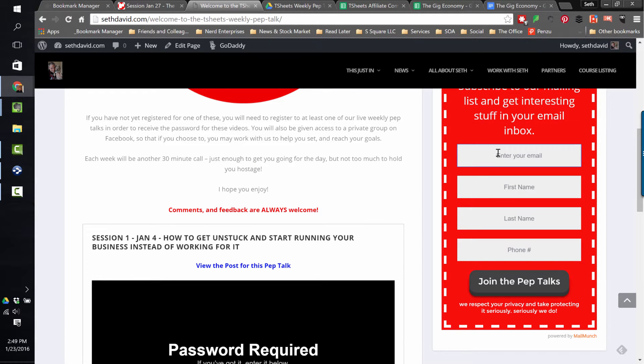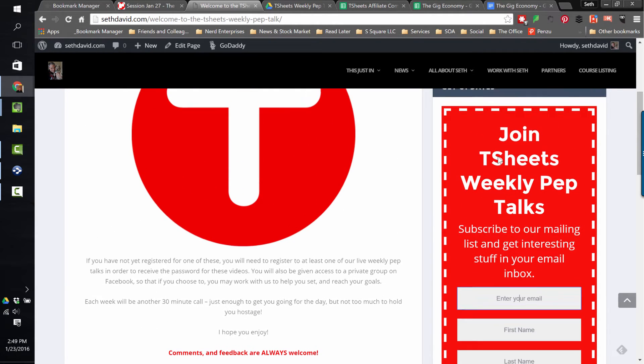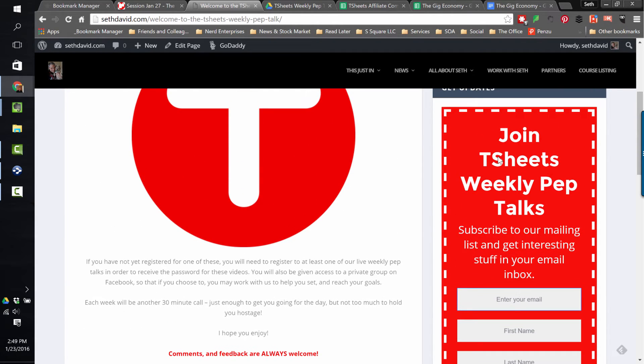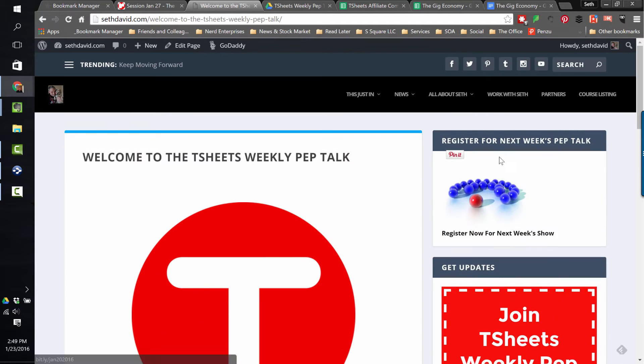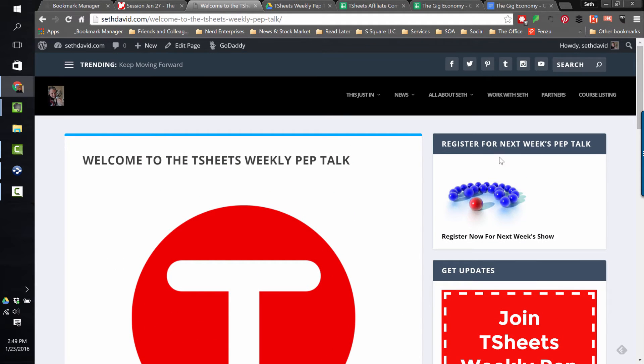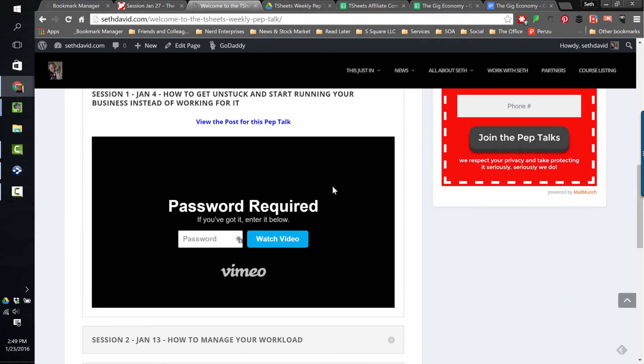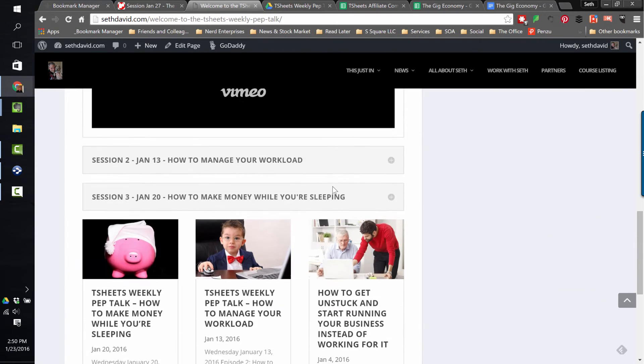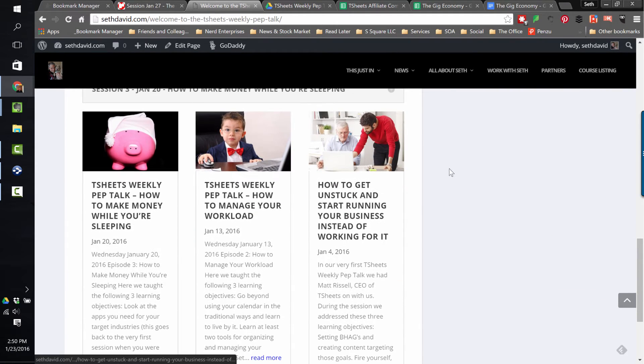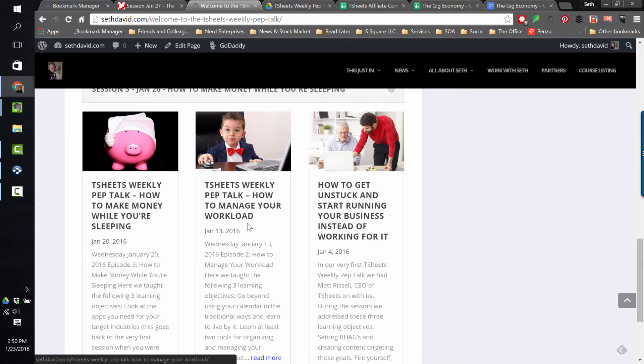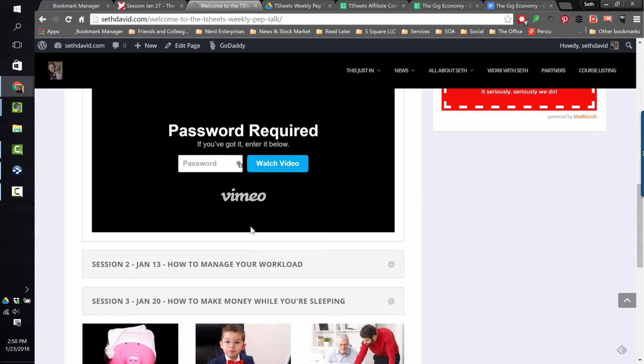This way you can just get updates about the T-Sheets Weekly Pep Talk. We're not going to send you anything about anything else. It's just so we can keep you up to date about what's going on here. Also, if you come to this page, you'll see that we have all the previous episodes or pep talks posted up here so far.